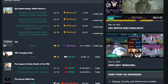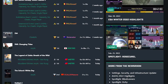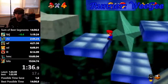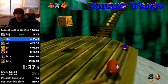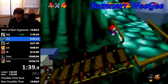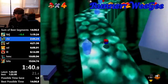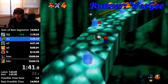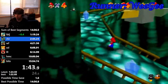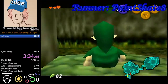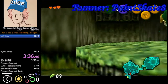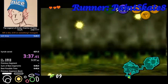Over winter break, I decided to delve into the world of speedrunning. For those who don't know, speedrunning is the art of completing a specific task in a video game — most of the time beating the final boss — as fast as possible. Now, mind you, this is more than just beating a game quickly.